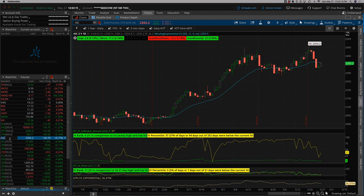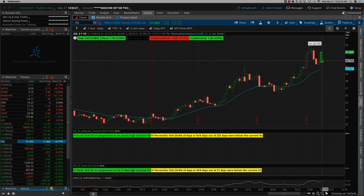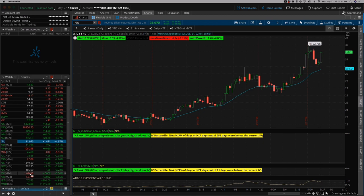Gold, coming off all-time highs, had a little bit of a sell-off this week. Silver as well, big bounce back today though, actually.